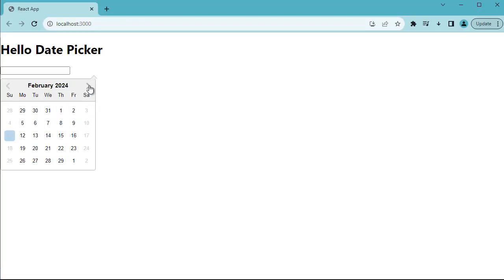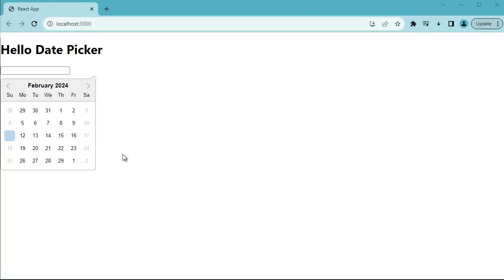I hope this feature of date picker will be helpful in improving your React applications. Thank you guys for watching this tutorial. If you like this video please click on the like button, share it with others, and subscribe to my channel.